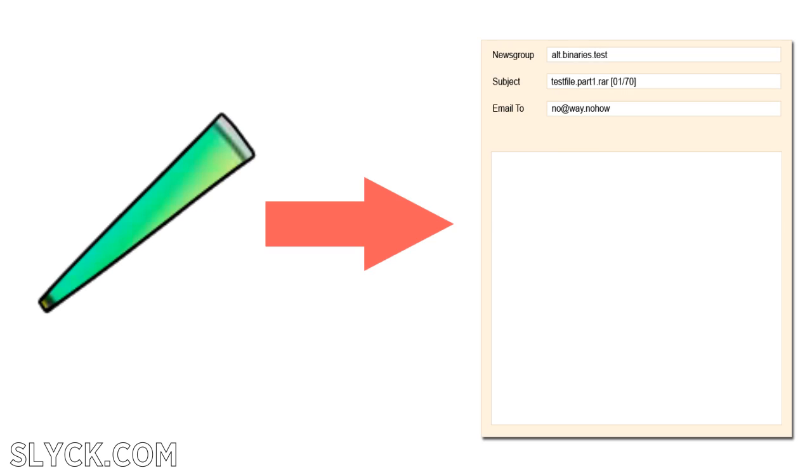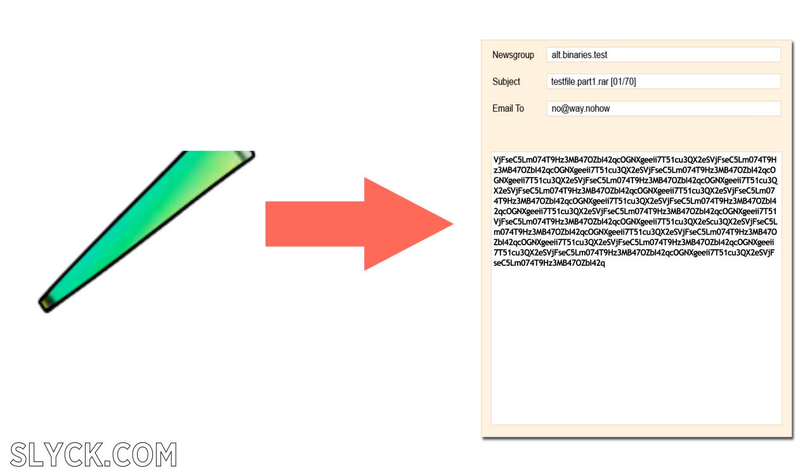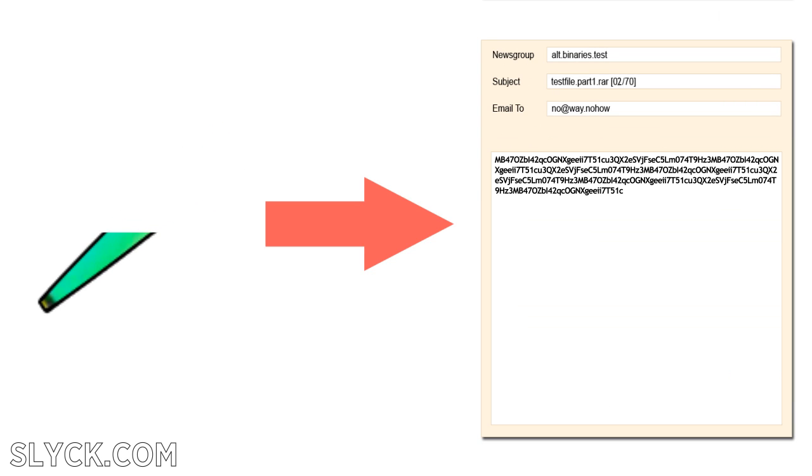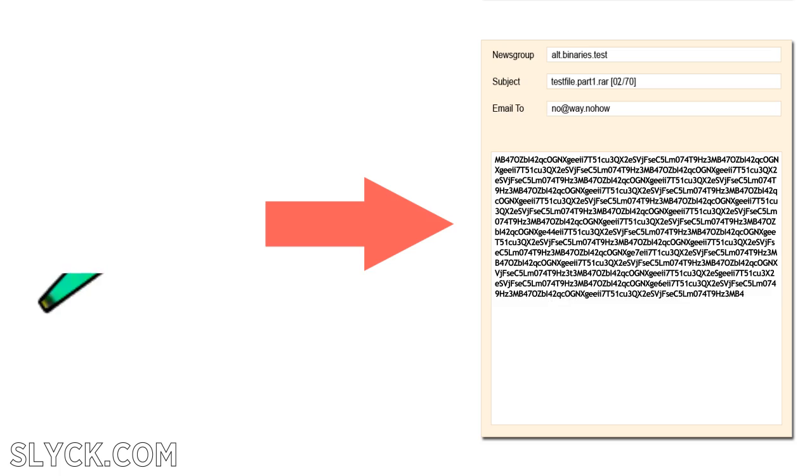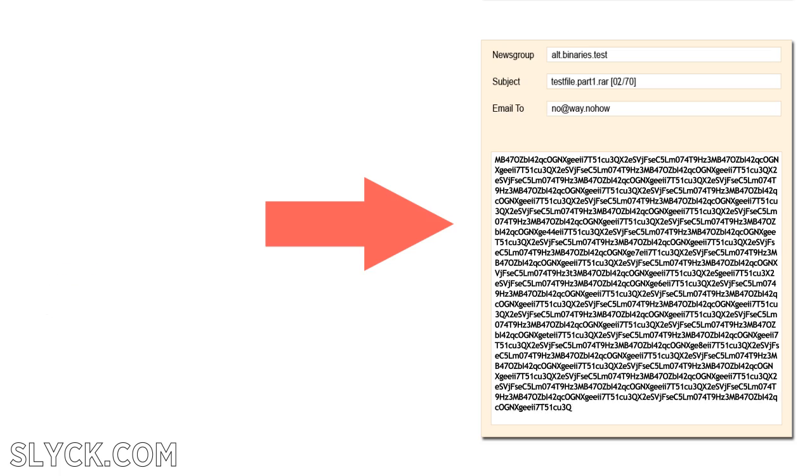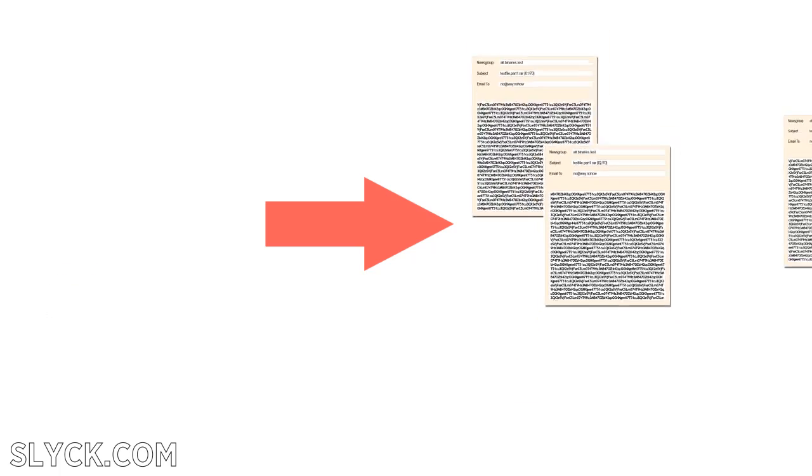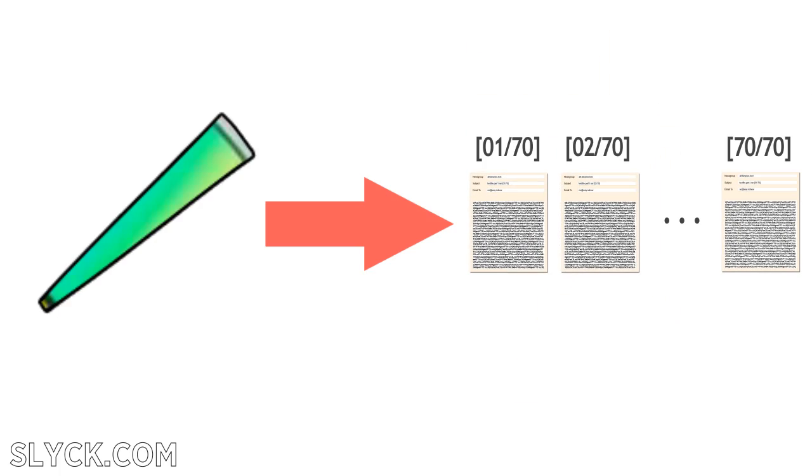To resolve this, each of the 47 parts must be broken down even further and converted into text so the news server will accept the message. Every circumstance is unique, but here, a single 15 megabyte part is made up of 70 text messages, each message totaling around 200 kilobytes. The messages are now small enough and in the correct format to upload.